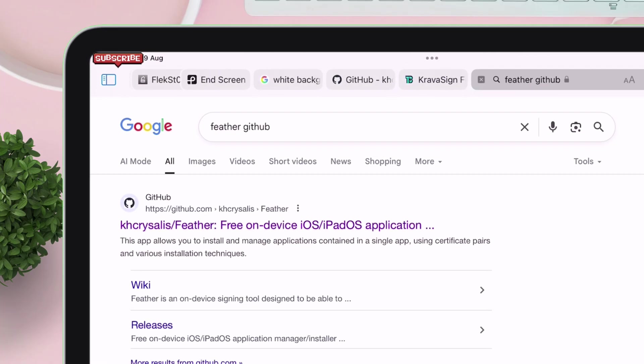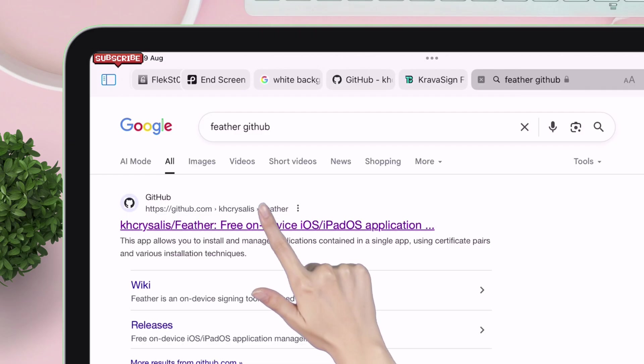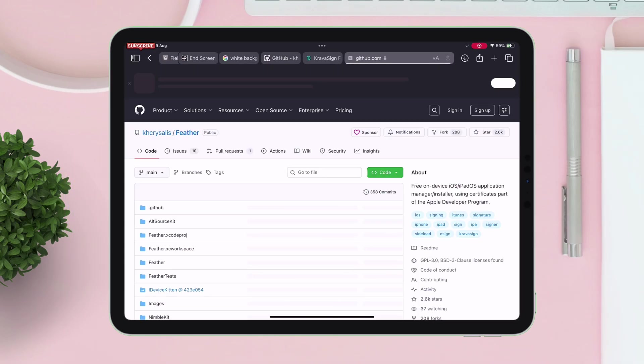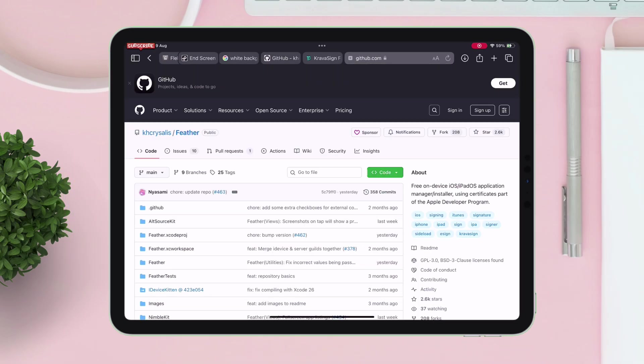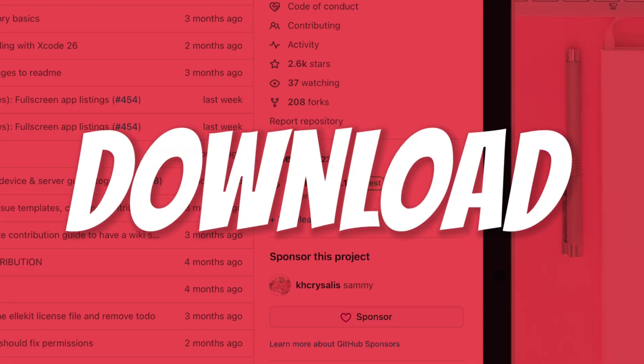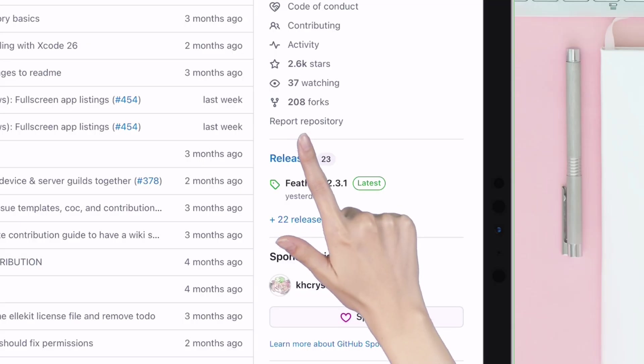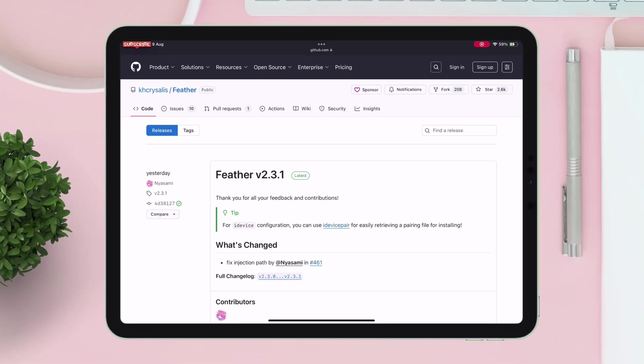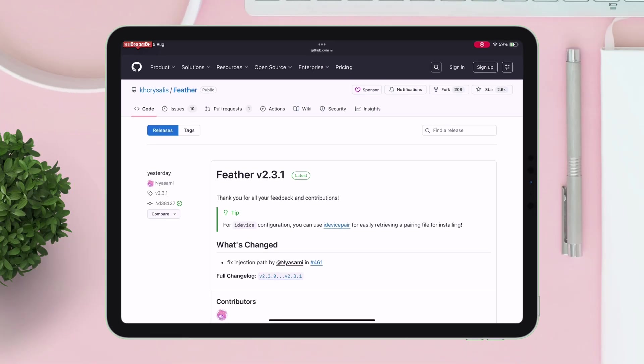On the search results, tap on the first Feather GitHub link. On the next page, scroll down and tap on the releases section to download the latest version of Feather IPA file which is located under the assets section.